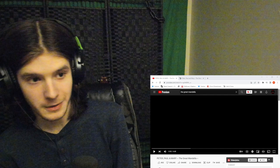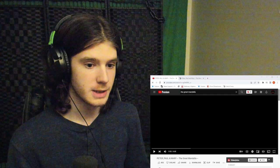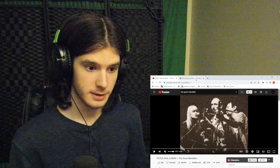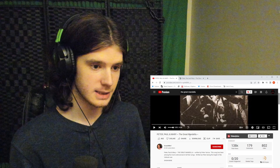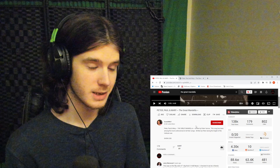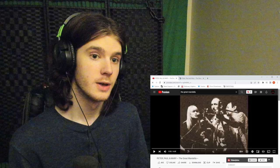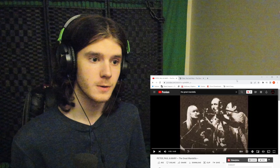I guess it doesn't really matter since what I'm doing here is more audio-based anyway. Today we're going to be reacting to Peter, Paul, and Mary, 'The Great Mandala.' The description says this was written by Peter Yarrow. The song has been among the most controversial of all their songs. It was written during the height of the Vietnam War. So this one's going to have some important historical context. I'm excited to get into this.